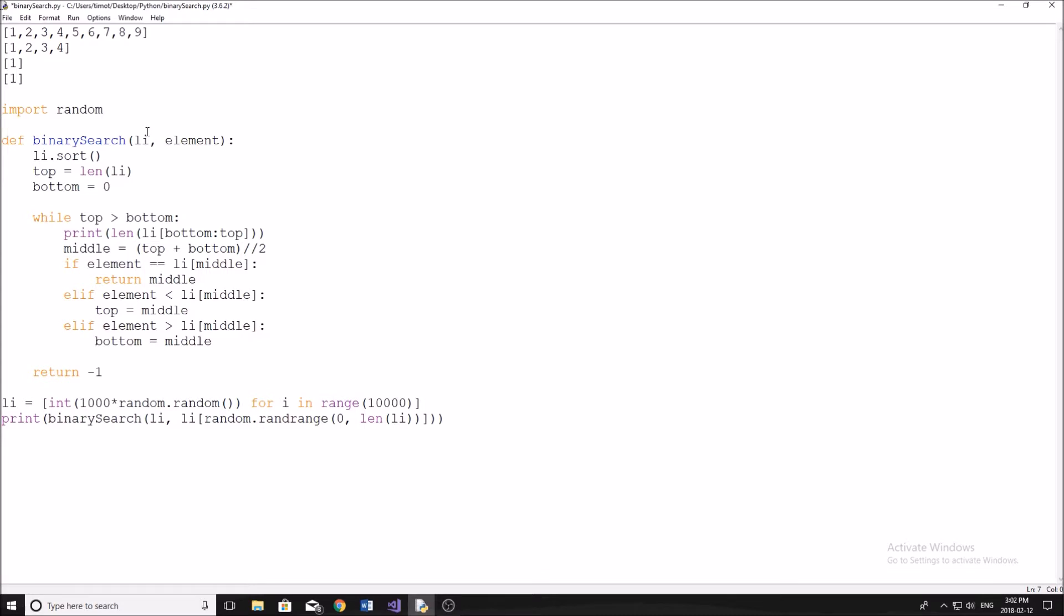Now in the last video, we talked about the linear search algorithm, very simple algorithm. Pretty much if this was our list, it looks from the beginning to the end of the list until it found the element that we were looking for.